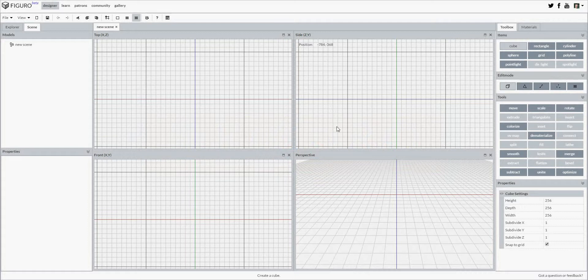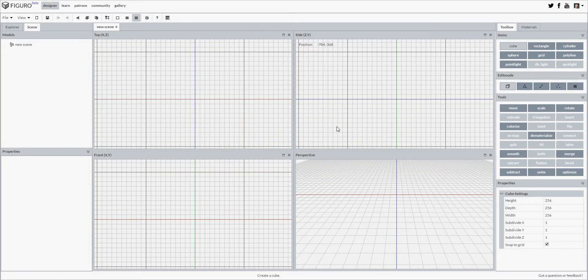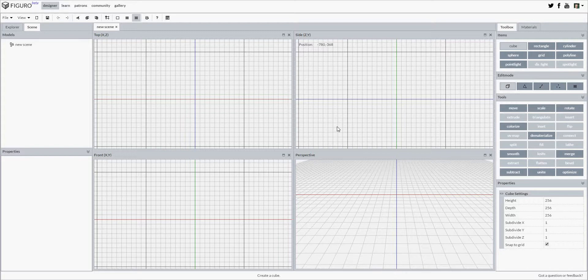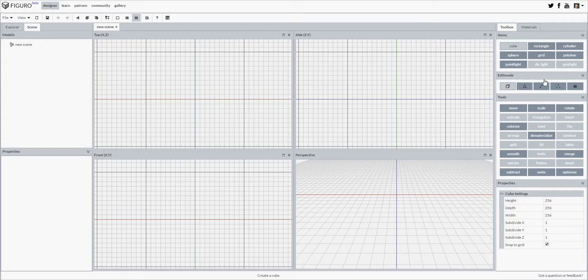Hello, in this tutorial I'm going to show you how to add items to your scene in Figaro. Figaro has a bunch of different items you can use in your scene, and they are found in the items part of the toolbox in the upper right corner of the designer, right here.